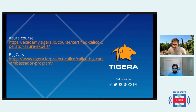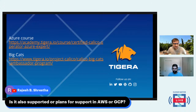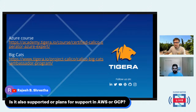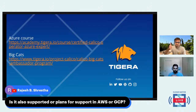We do have one more question: is it also supported or are there plans for support on AWS or GCP? Yes, definitely. Azure was the only platform which was not previously supported, but AWS and GCP were always supported for Calico. If you go to the docs, you can see how to install Calico on AWS or GCP.